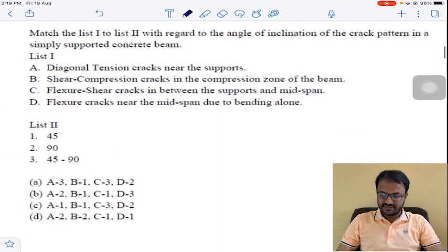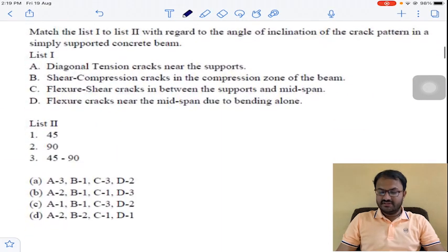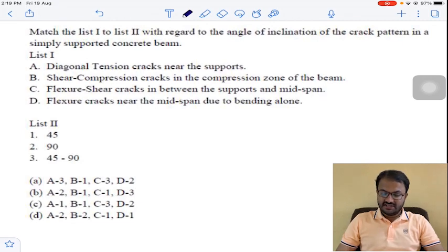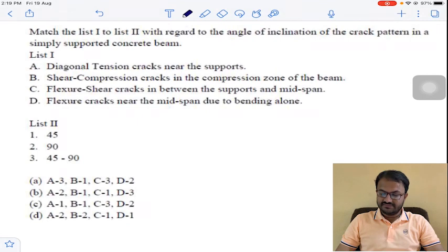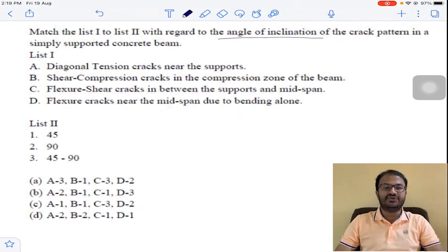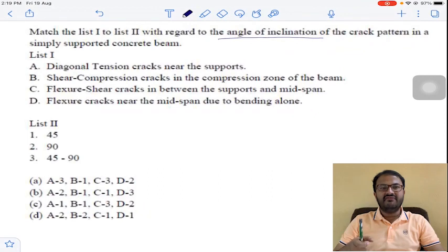Next question — a very conceptual match list question. In list 1 and list 2, he has given the type of cracks and angle of inclination respectively. The question is: for which type of crack, at what inclination will it occur?